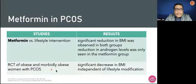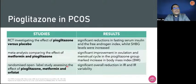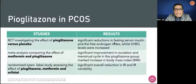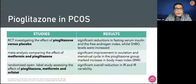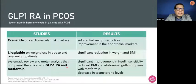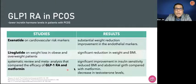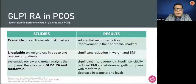RCTs on obese and morbidly obese women with PCOS also show significant decrease in BMI independent of lifestyle modification. With regards to pioglitazone, there is significant reduction in fasting serum insulin and free androgen index, though sex hormone binding globulin showed increase for both metformin and pioglitazone. There's also improvement in ovulation in the pioglitazone group and significant overall reduction in insulin resistance for patients given pioglitazone, metformin, and orlistat. Data on GLP-1 receptor agonists — exenatide, liraglutide, and even the combination with metformin — show substantial benefit with regards to weight reduction, significant improvement in insulin sensitivity, anthropometric measures, and even decreased levels of testosterone.